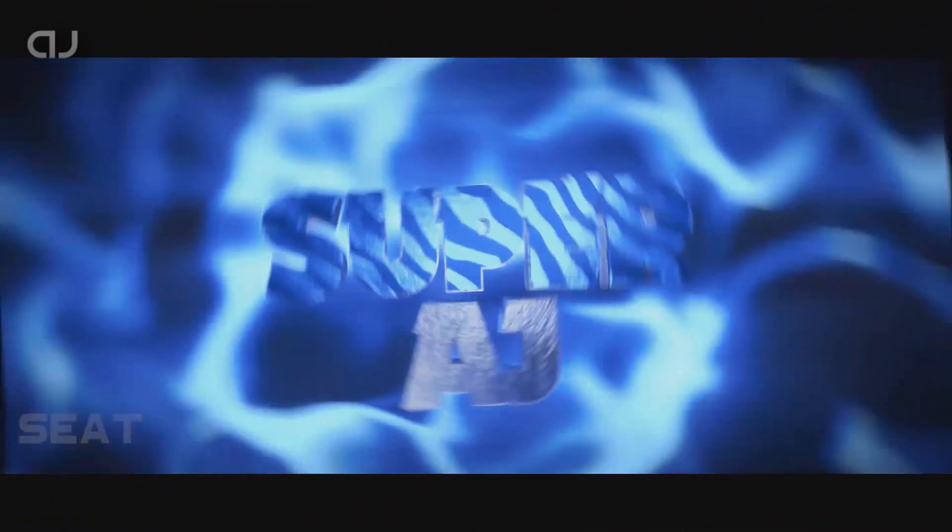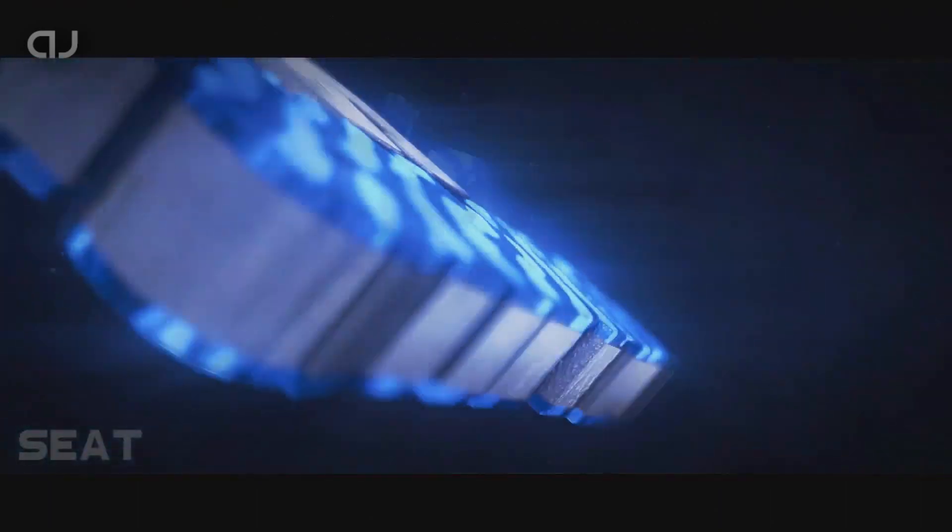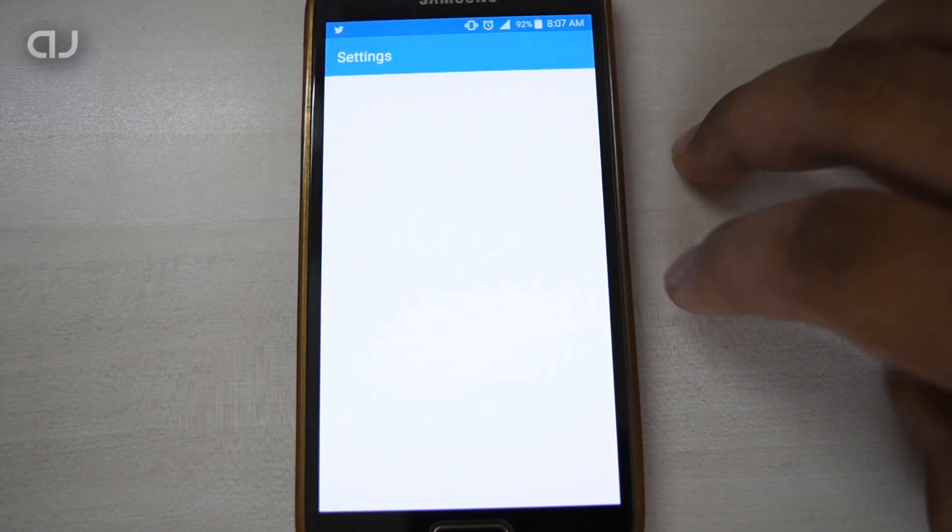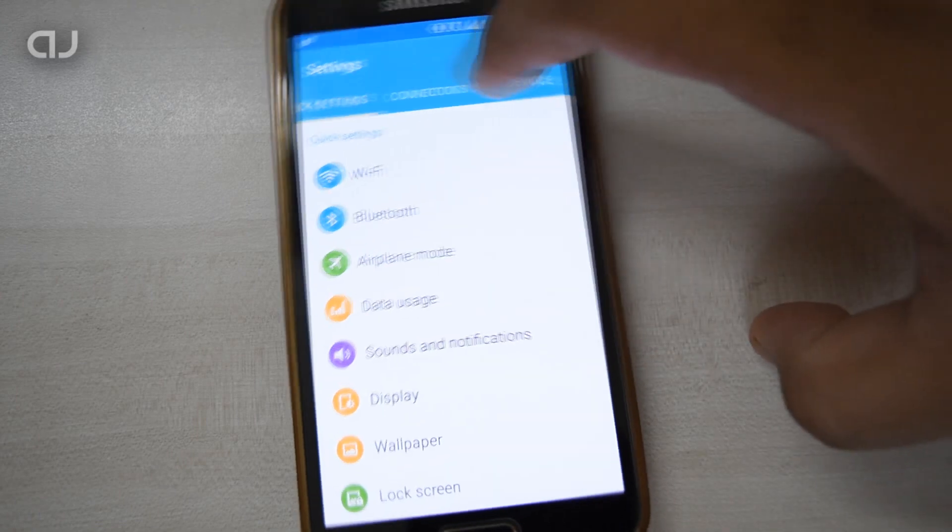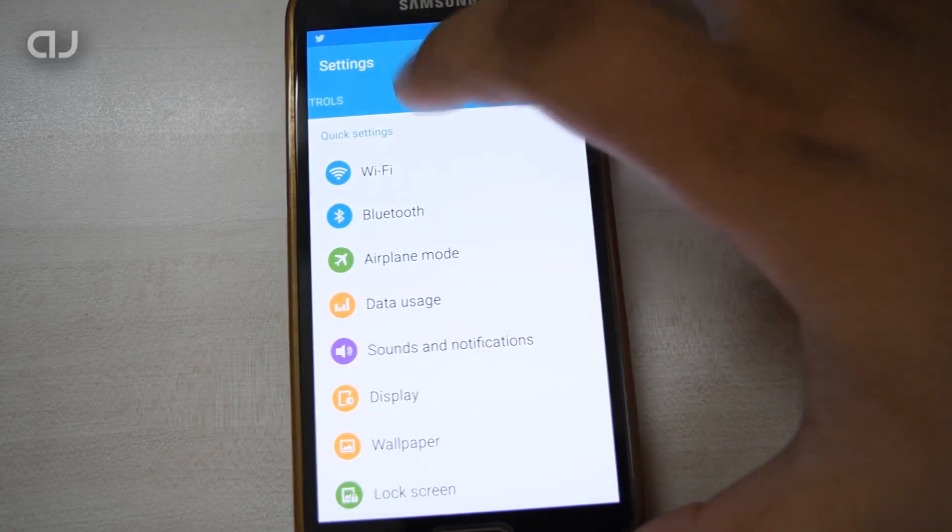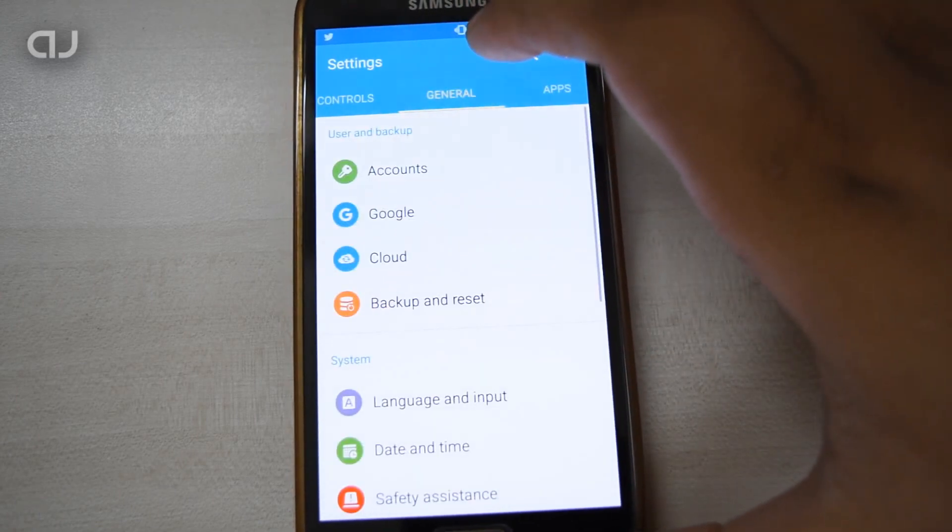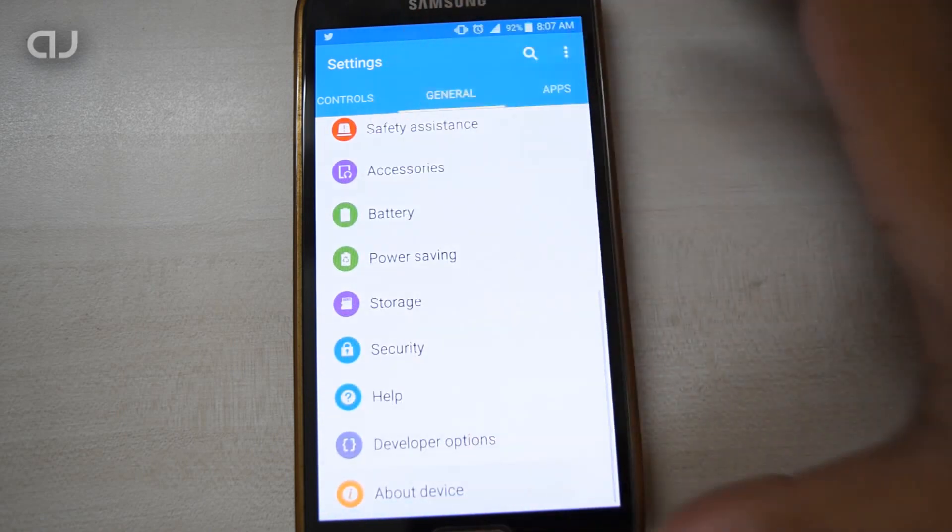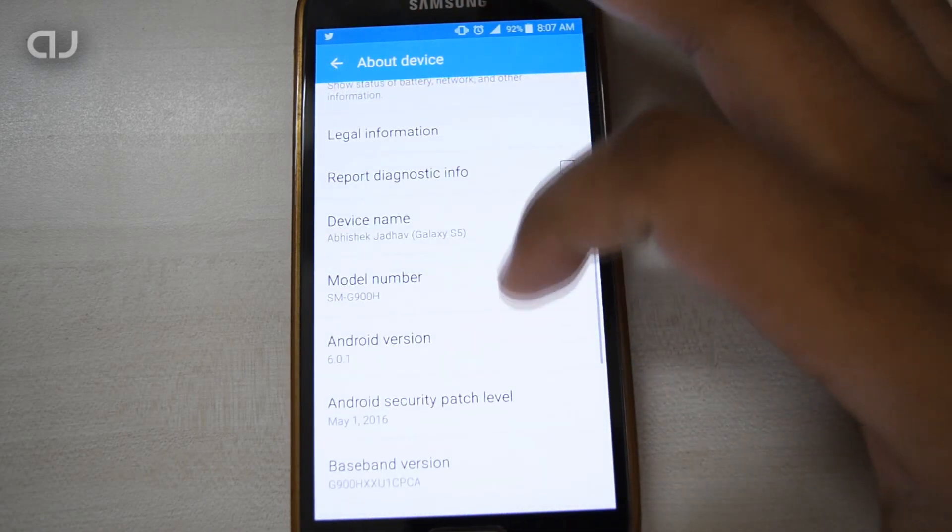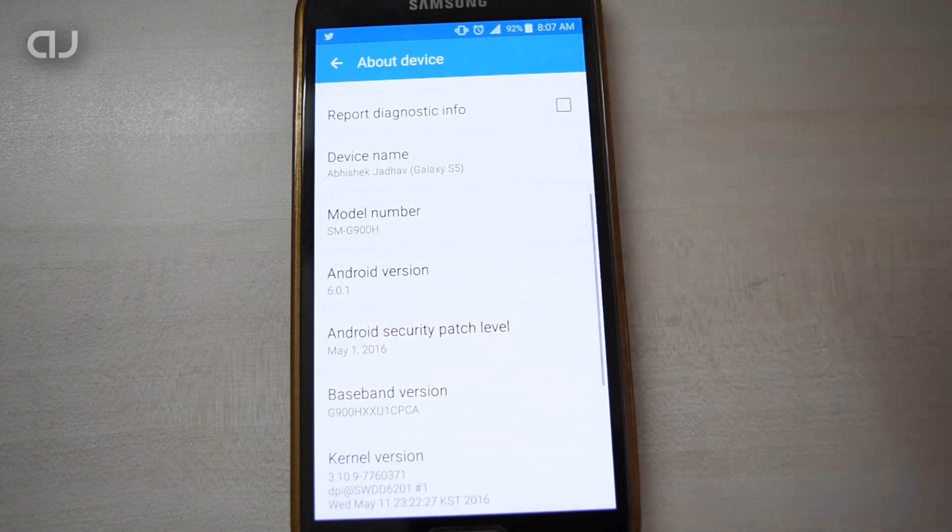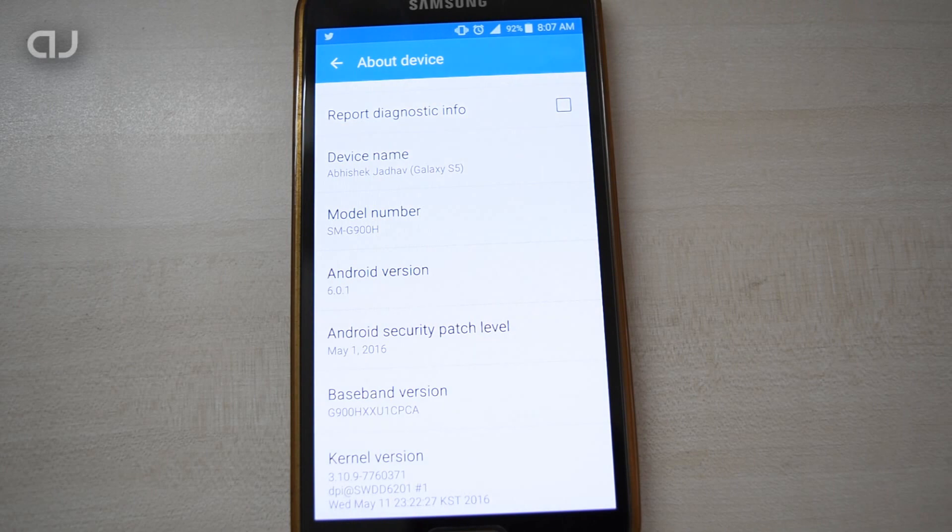First, let's check the Android version. Go to Settings, then General, then About Device. As you can see, the model number here is SM-G900H, so this is the international Exynos variant.